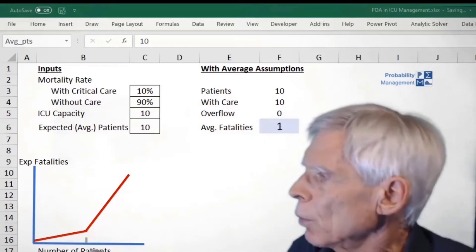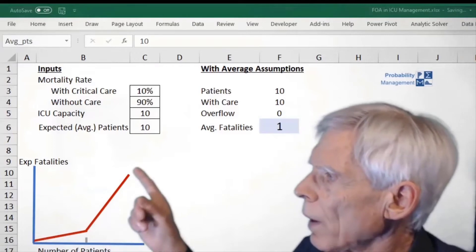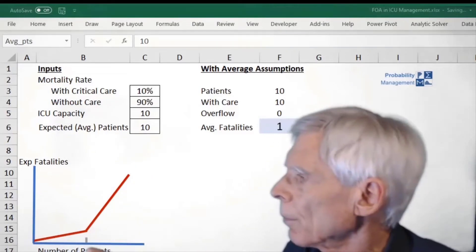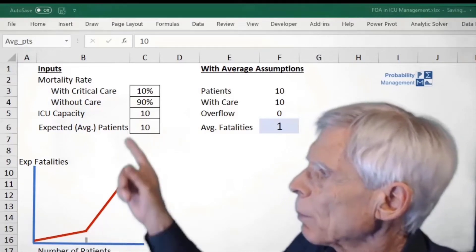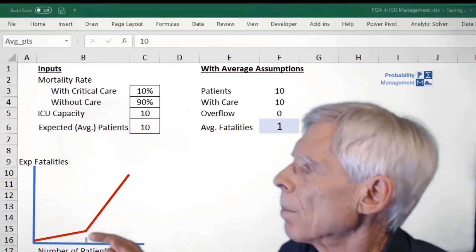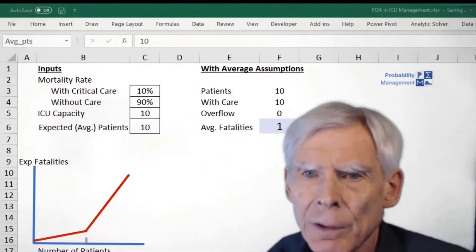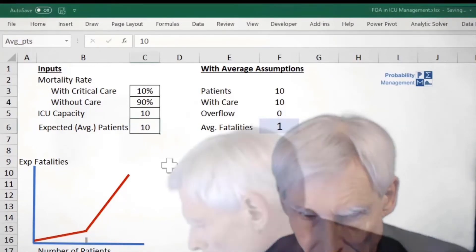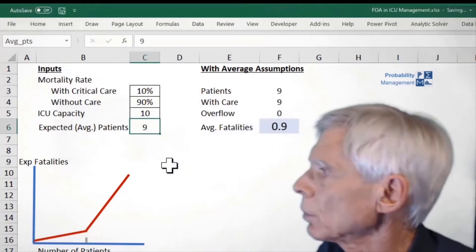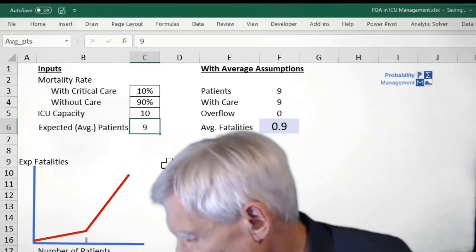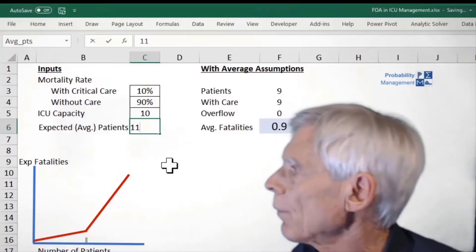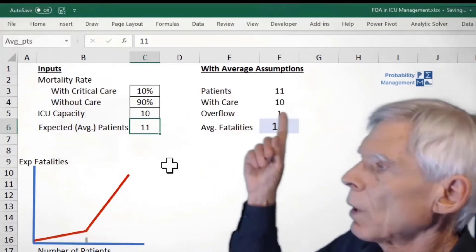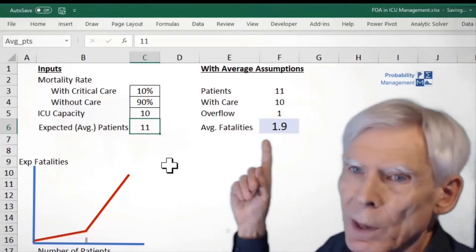But if we have an overflow, the number of fatalities are expected to go way up. If you have people sitting out in the parking lot who need oxygen, if we go up a little bit from average, oh my gosh, those people in the parking lot have a 90% mortality rate. And so if we look at an average of 10, right, but that average comes from either nine patients, which gives us 0.9 fatalities on average, or 11 patients. Now with the 11 patients, 10 of them are in ICU beds. One of them is in the parking lot. So we go up to 1.9.